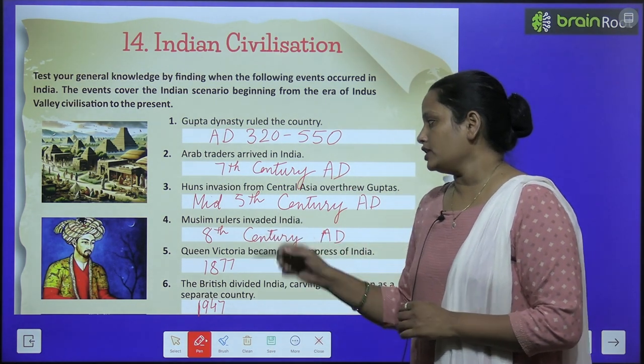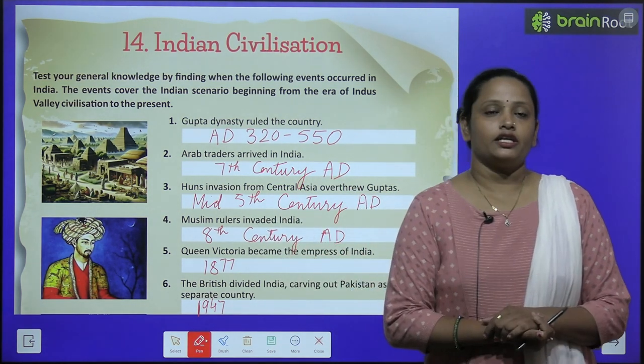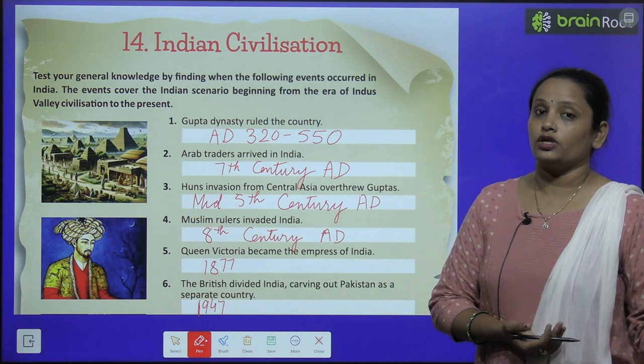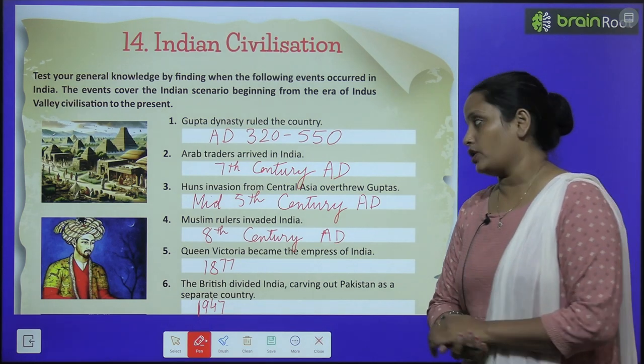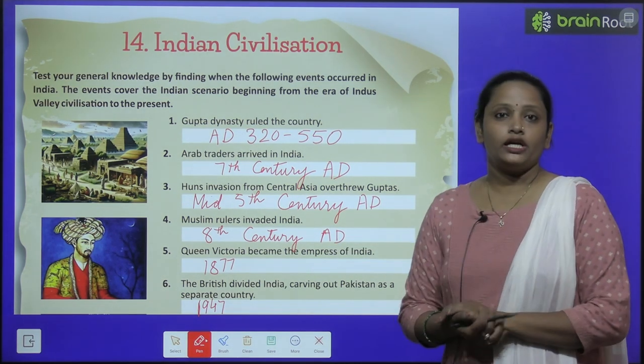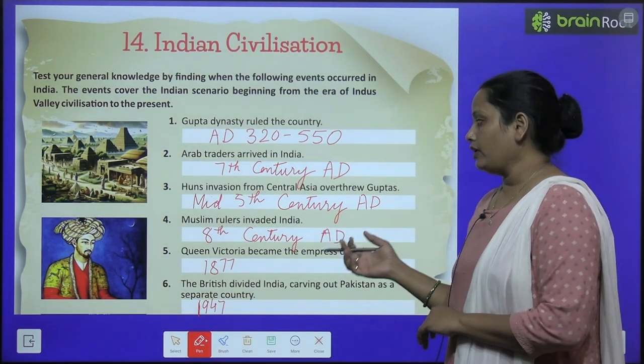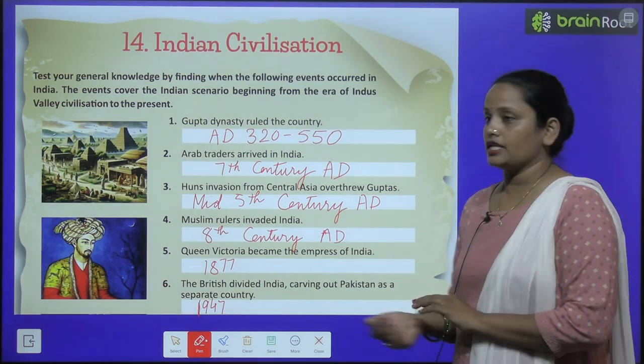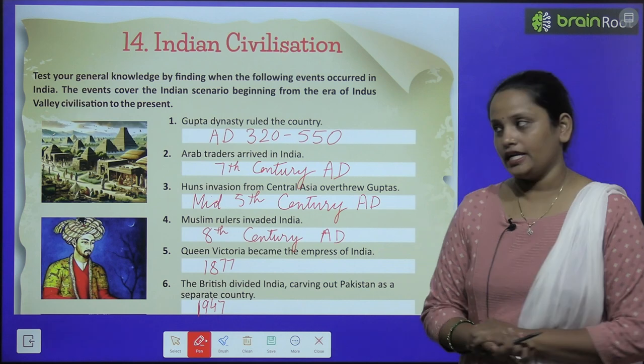Muslim rulers invaded India. Muslim rulers ki entry ho gai thi India mein. Aur kab hui? 8th century AD mein.